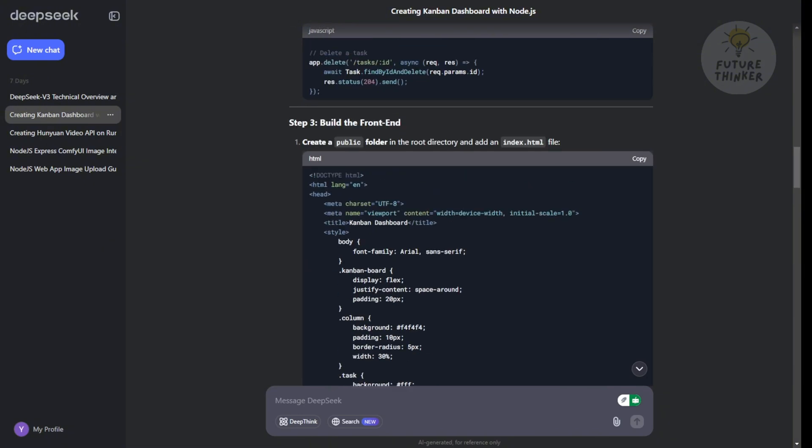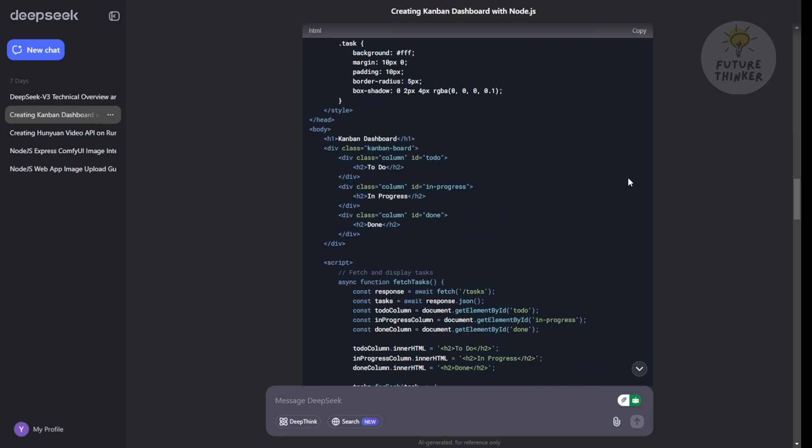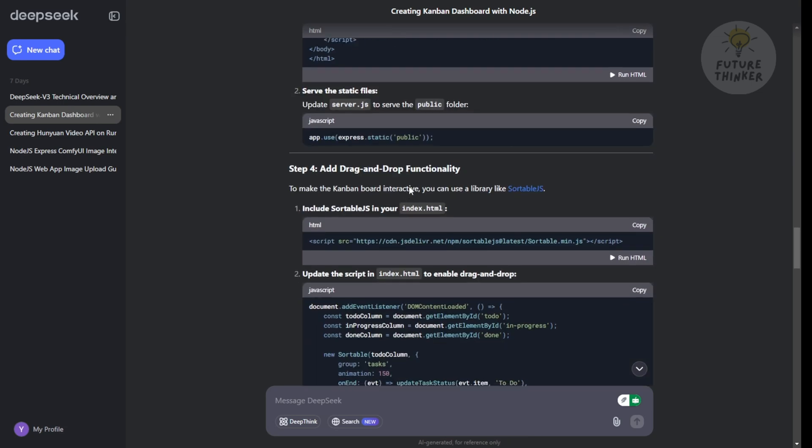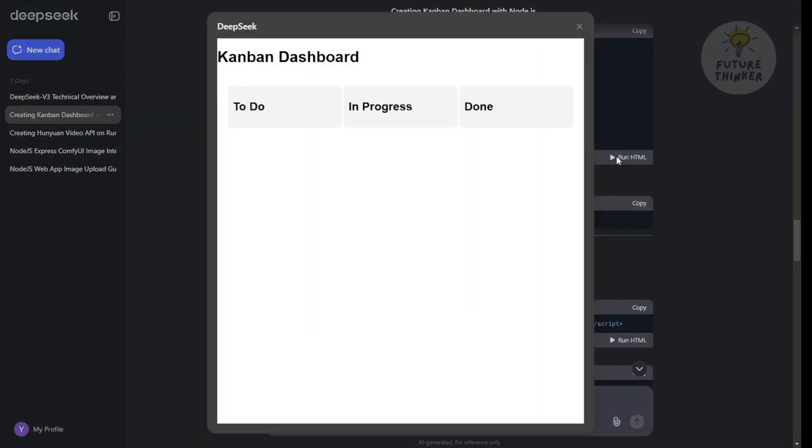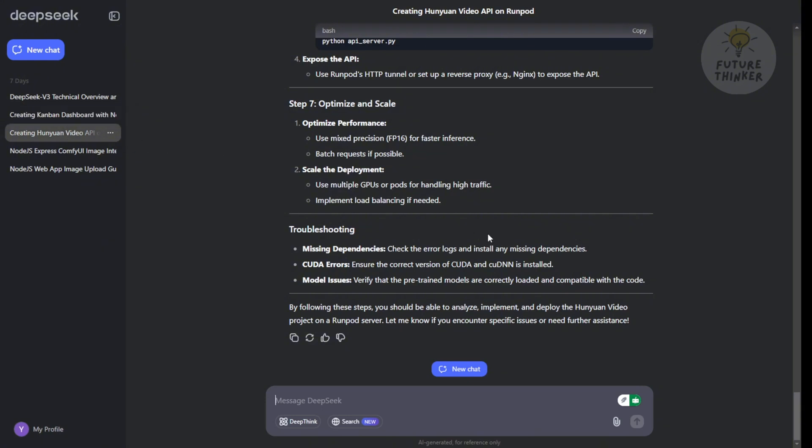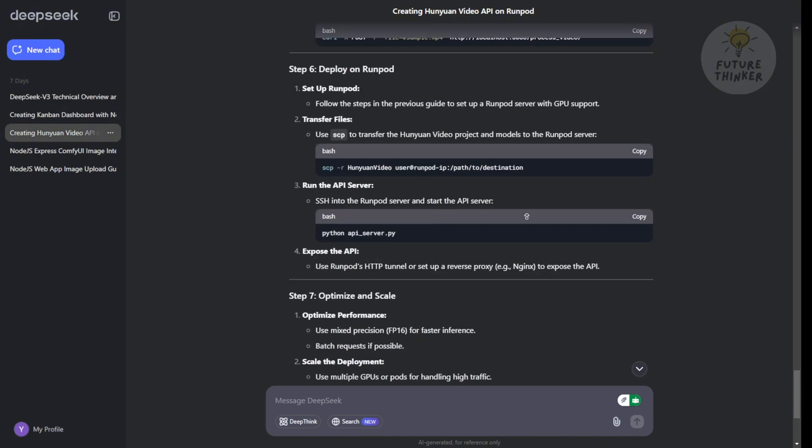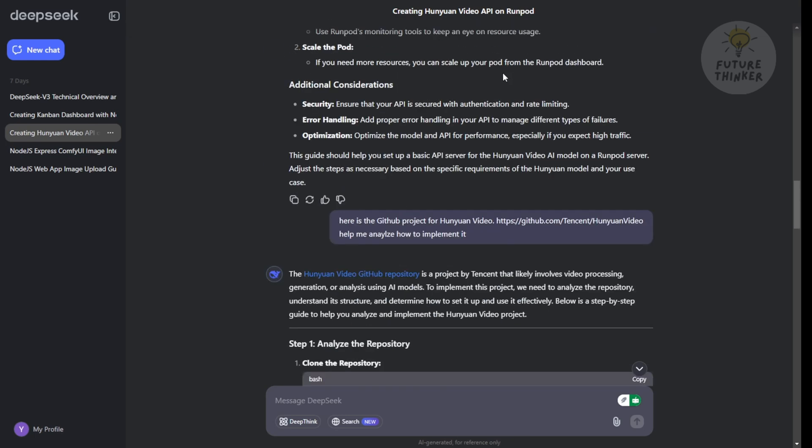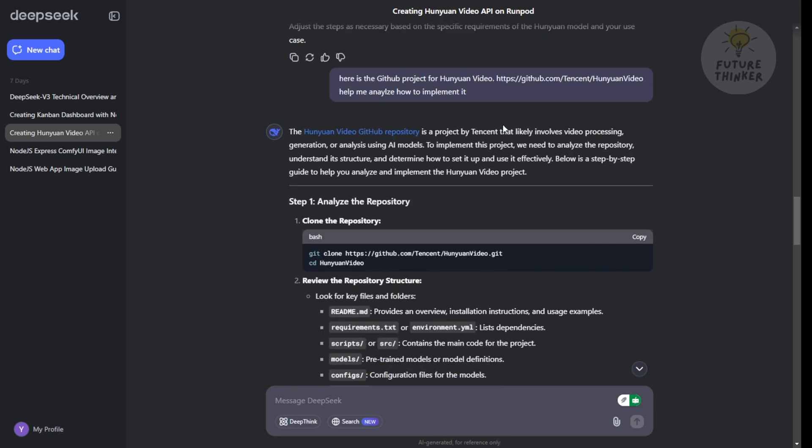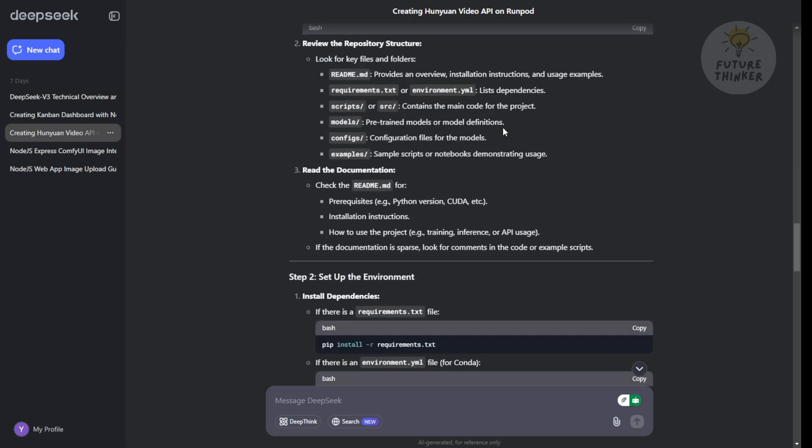How might we see DeepSeek v3 being used in the real world? The potential applications are vast. Given its strong performance in mathematical reasoning and coding, we could see it being used to assist in complex scientific research or software development. Its multilingual capabilities could make it valuable in translation and cross-cultural communication. And its general language understanding could be applied to everything from customer service chatbots to content creation tools. Speaking of the AI community, how has the reception been to DeepSeek v3?